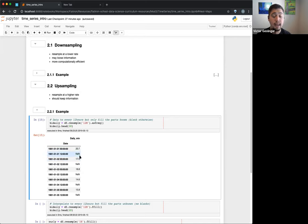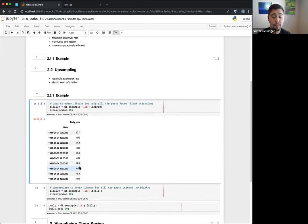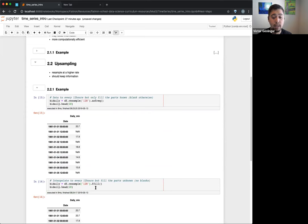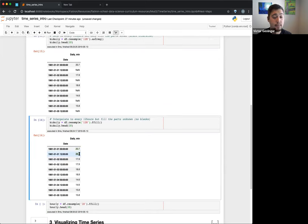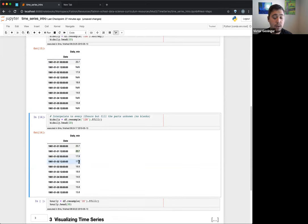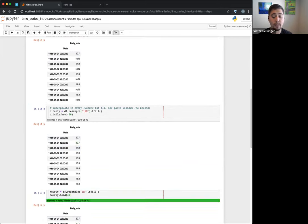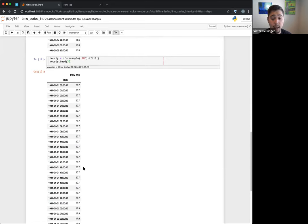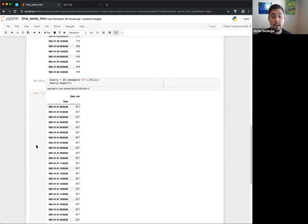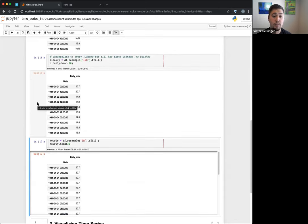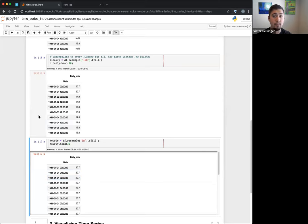The other option is actually filling the values out — same idea, every 12 hours, but instead of leaving blanks we fill each 12-hour slot with the same value. So every time we see the January 1st 1981 data, we put 20.7 for both slots. You can also do this at one-hour intervals — still 20.7 for every hour. This might make more sense depending on what kind of data you're looking at, and you have to figure out what's contextually appropriate.